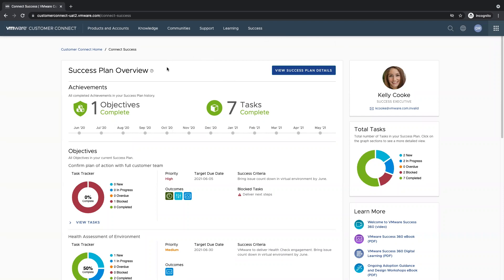Underneath the success plan overview, we have our achievement section. This is where you can track your objective completion as well as your task completion over time.